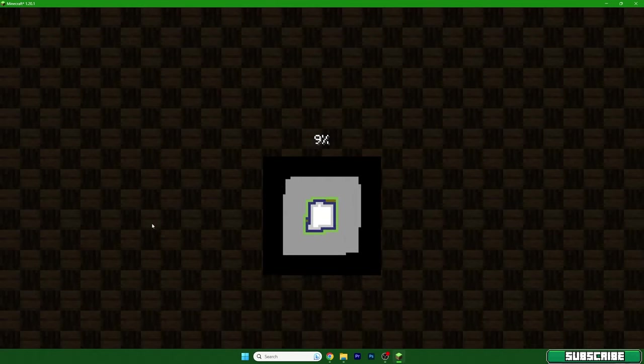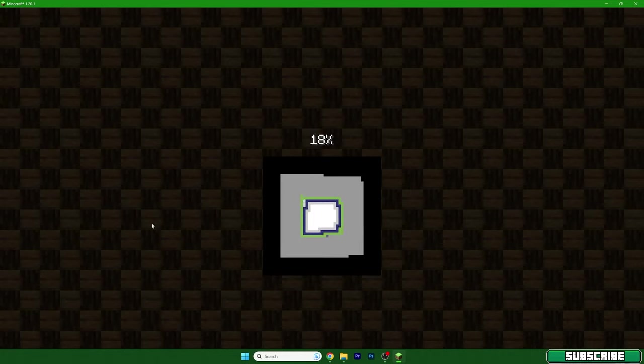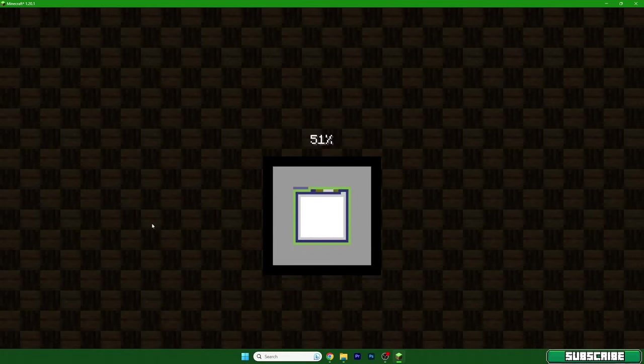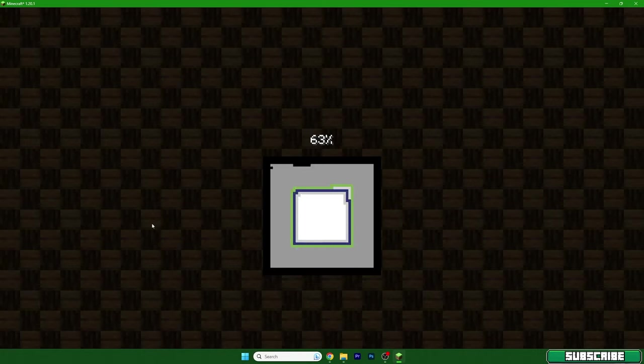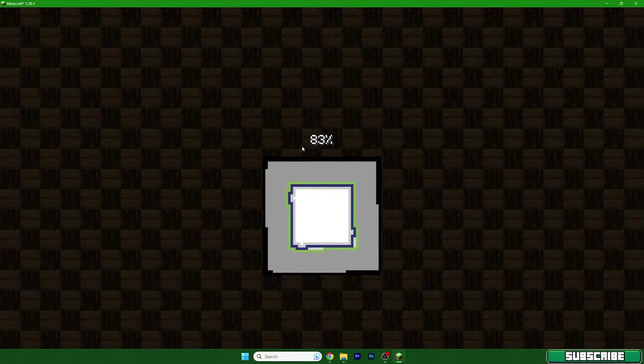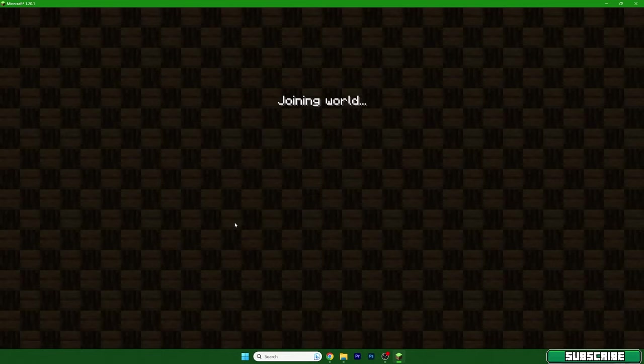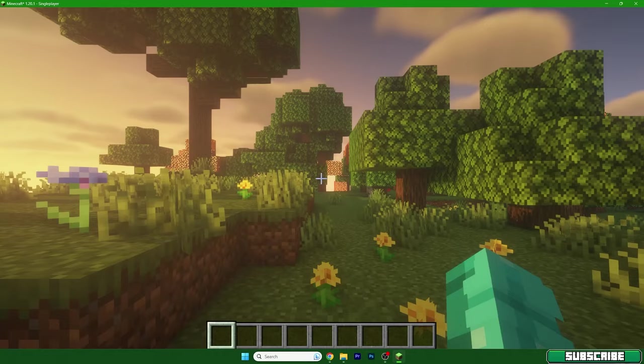As you can see we are almost at 90 percent. Okay, 100 percent. Let's just wait until we spawn.